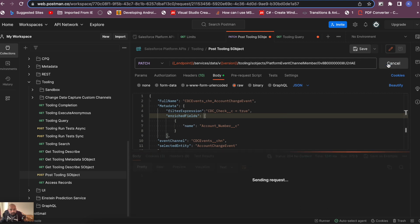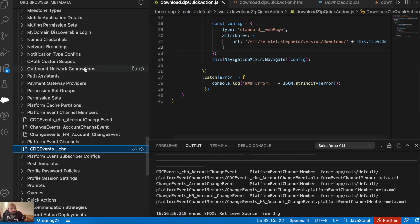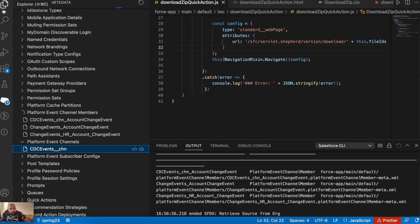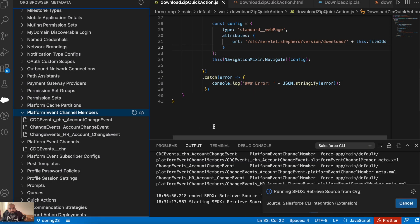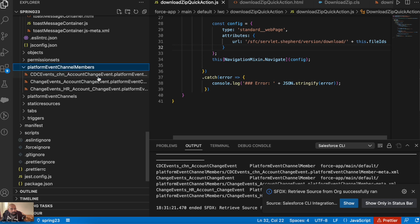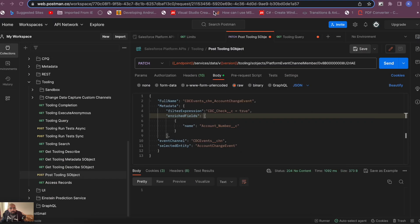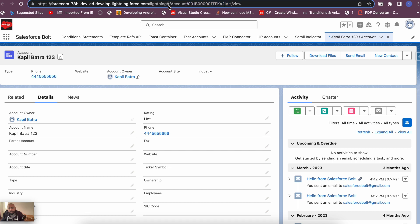The response is '204 No Content' — this is the expected response for a successful PATCH request. The filter expression has been added. To verify, pull the platform event channel member metadata again in VS Code, and under 'PlatformEventChannelMembers' you can see the filter expression is now present in the AccountChangeEvent member.